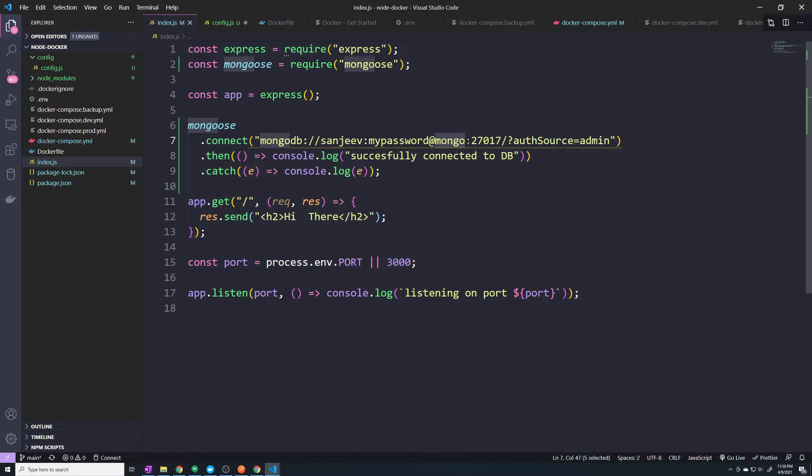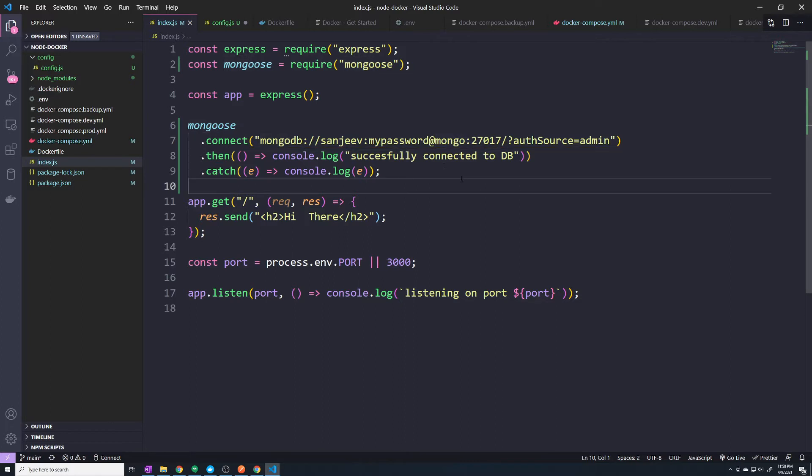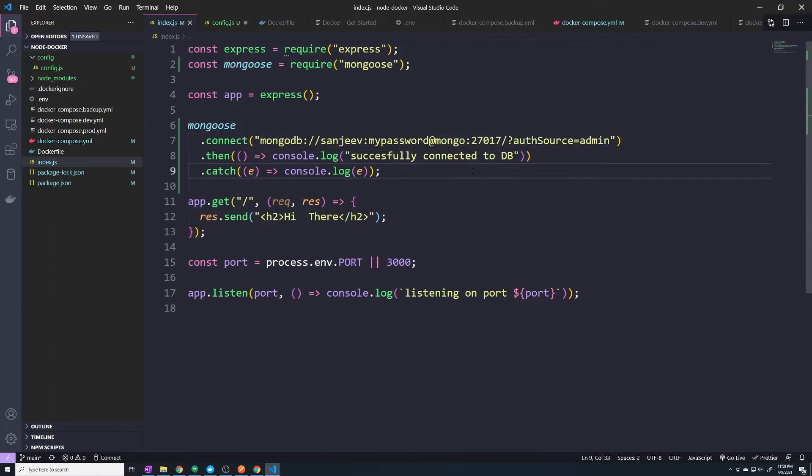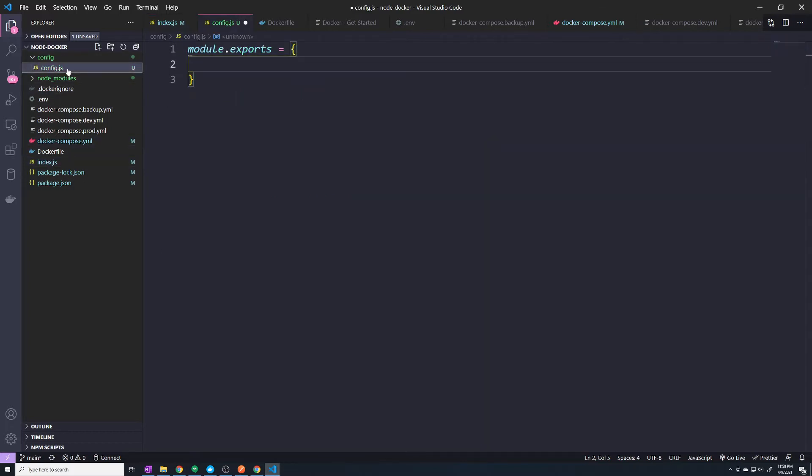So if you ever do decide to maybe move your Mongo database to outside of the Docker world, and then have it hosted by AWS or some other hosting platform or cloud platform, then you would need to pass in the IP address as an environment variable. So I like to just store everything as environment variables just so that we can plan for the future. So we need those three and the port, because the port could change in the future.